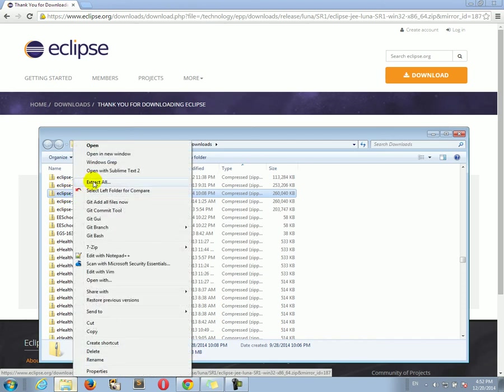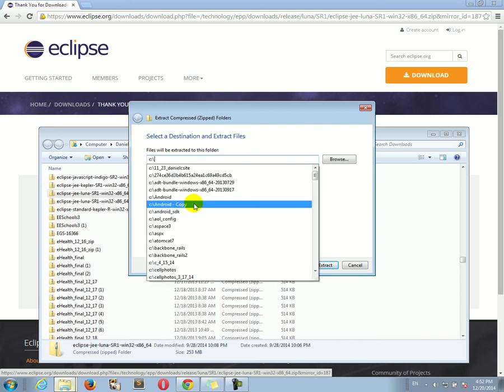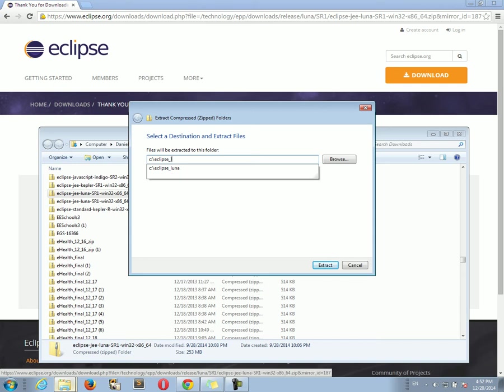It's very similar in a Mac. For example, in a PC, you can click on Extract All. And just extract Eclipse to whatever folder you choose. So, for example, we can extract it to Eclipse Luna.